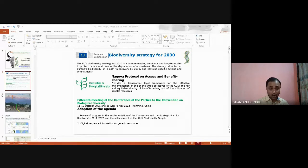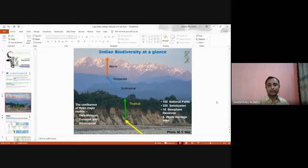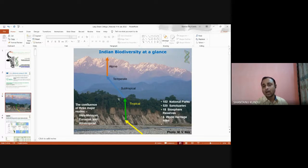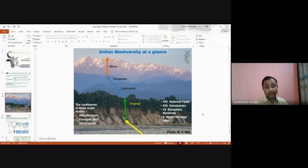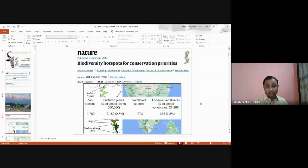India's biodiversity spans three major biogeographic limbs — Indomalayan, Eurasian, and Afrotropical — ranging from sea level to tropical, subtropical, temperate, and alpine zones. Different eco-zones harbor a large biodiversity. India has 102 national parks, 520 sanctuaries, 18 biosphere reserves, and six World Heritage Sites, making it very important in terms of biodiversity research.